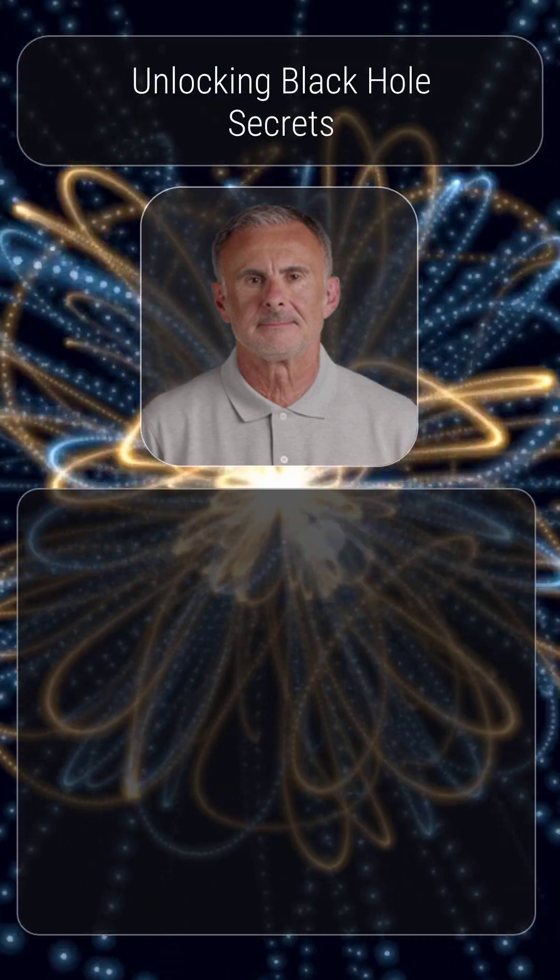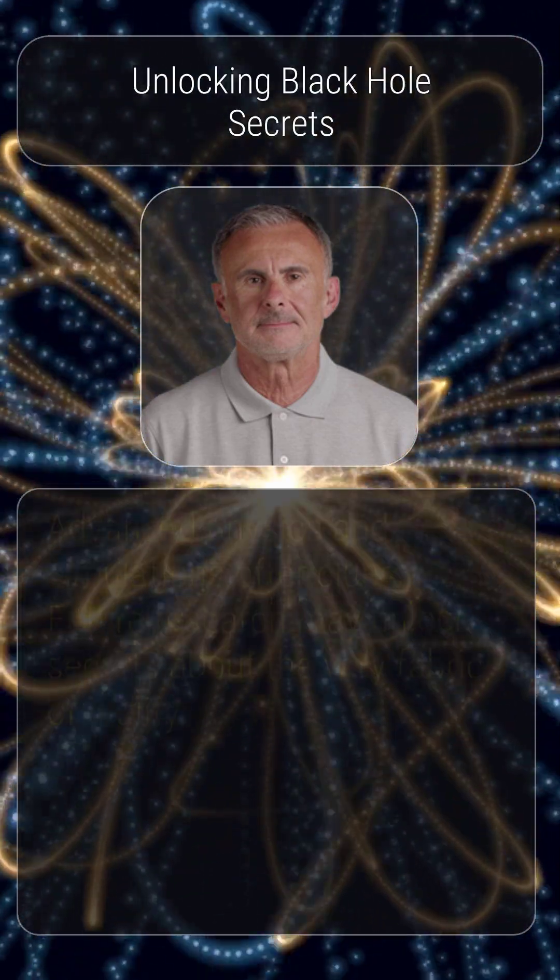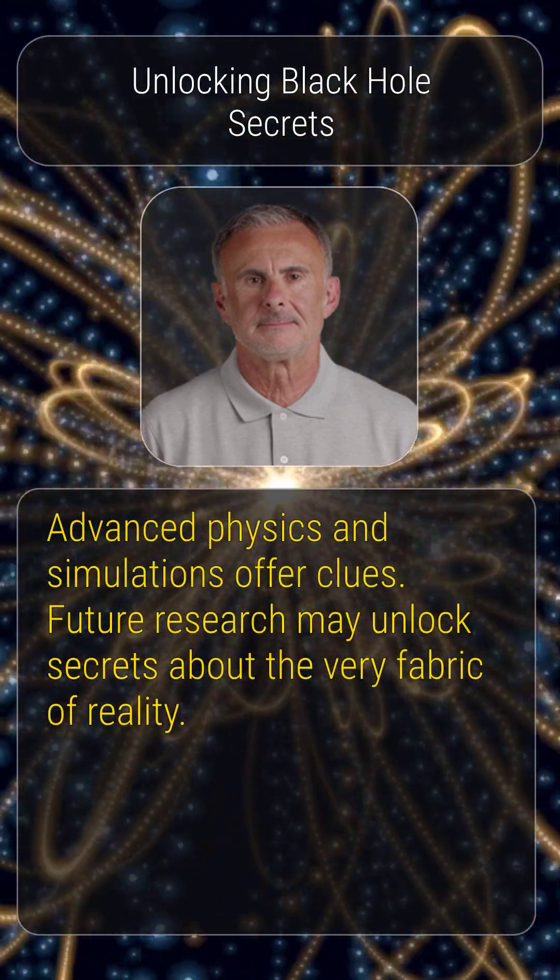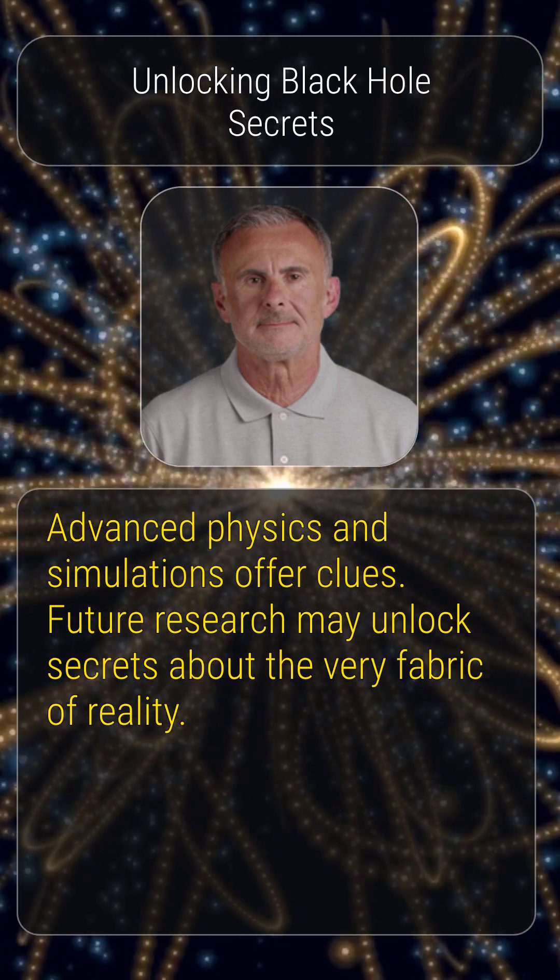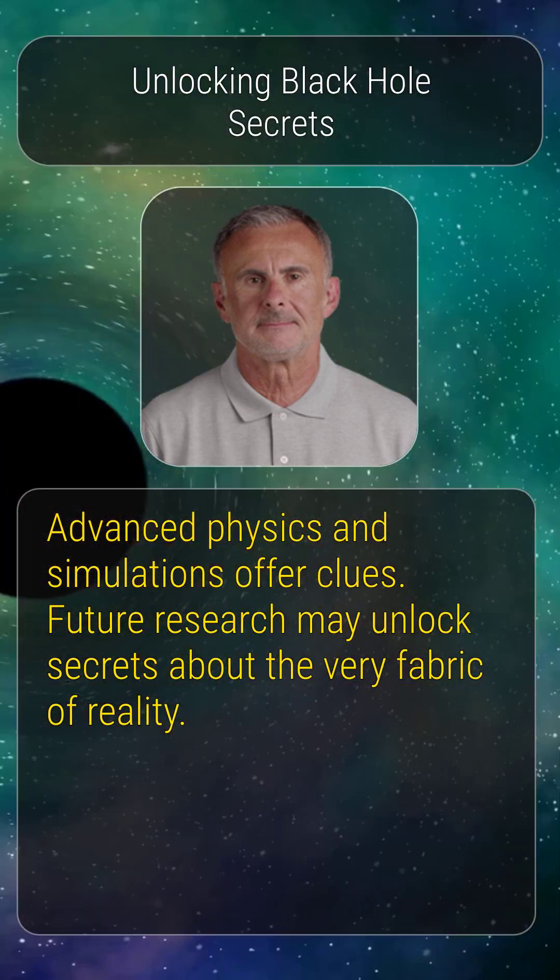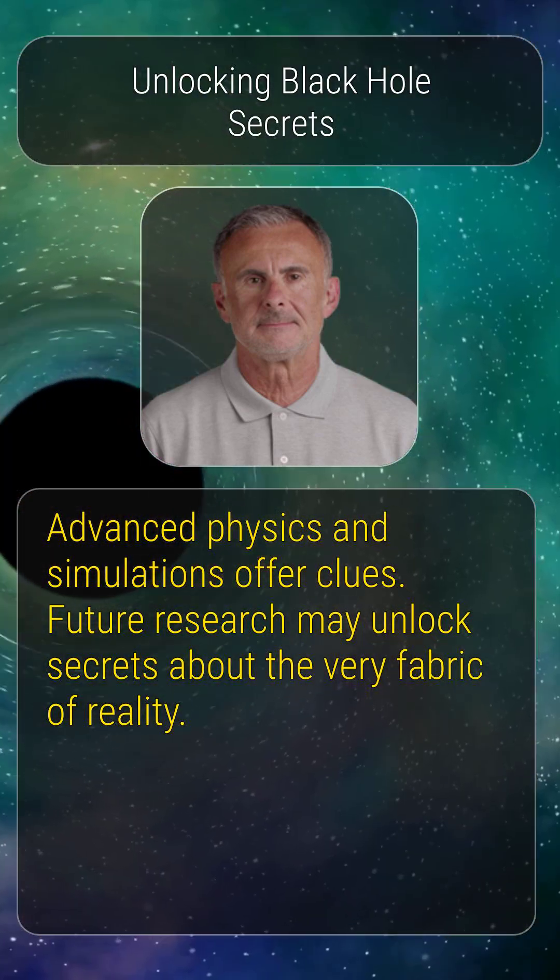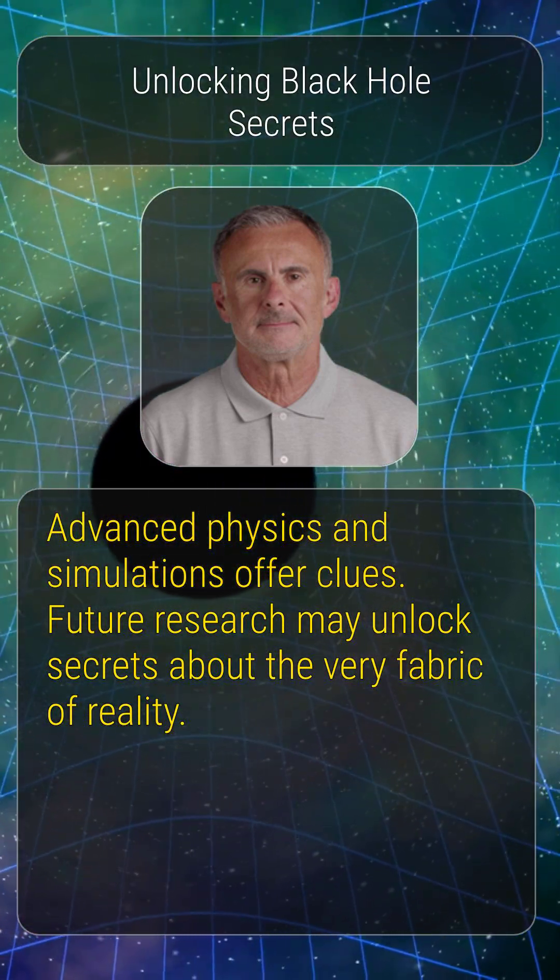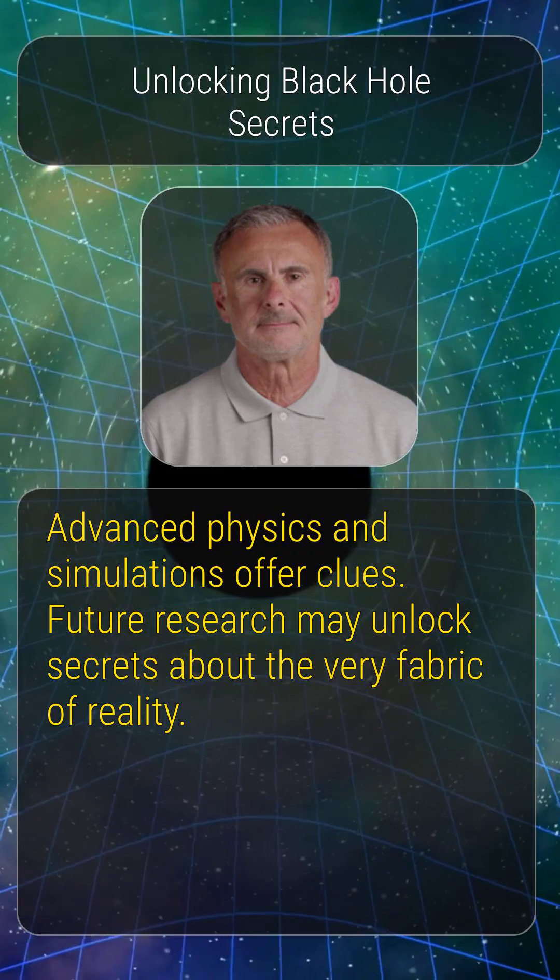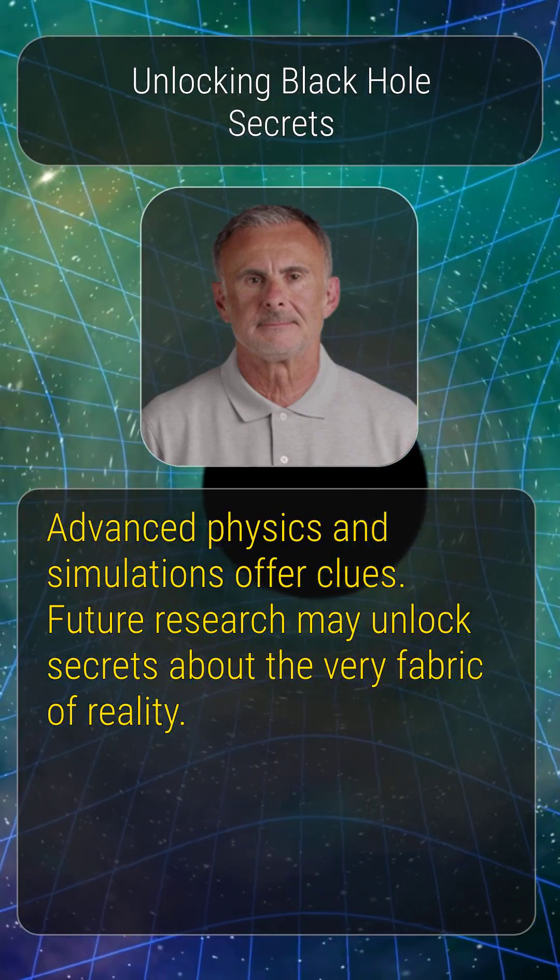While we can't directly observe what's inside, advanced physics and simulations offer tantalizing clues. Future research may unlock the secrets black holes hold about the very fabric of reality.